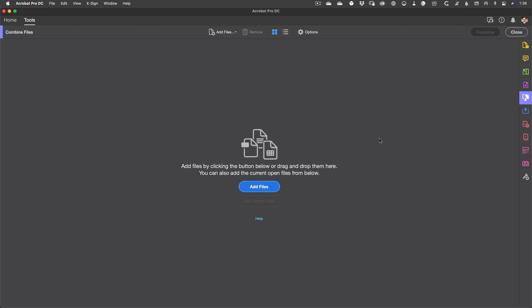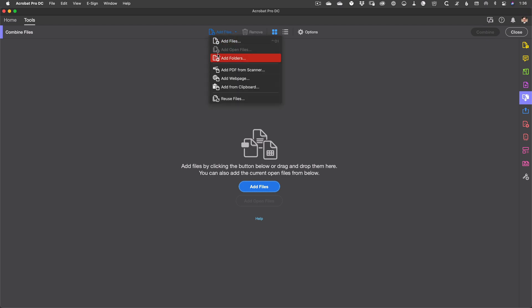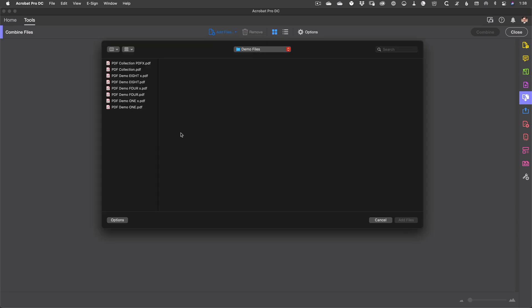Whichever option you choose from the multitudes available will bring you to the Combine Files screen. Apart from the button in the center of the screen you can also add specific files you want combined using the dropdown at the top, or select whole folders of files or other sources. For now we're just going to use the basic Add Files button.